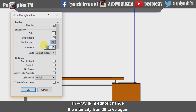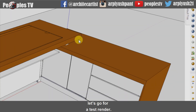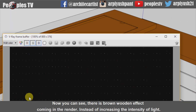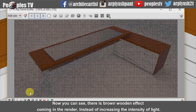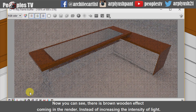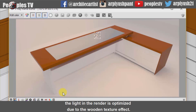In the V-Ray Light Editor, change the intensity from 30 to 60 again. Let's go for a test render. Now we can see there is a brown wooden effect coming in the render. The light in the render is optimized due to the wooden texture effect.